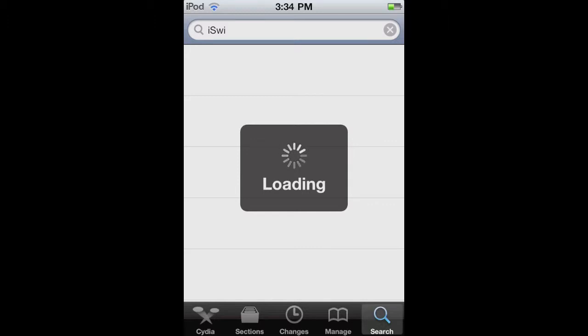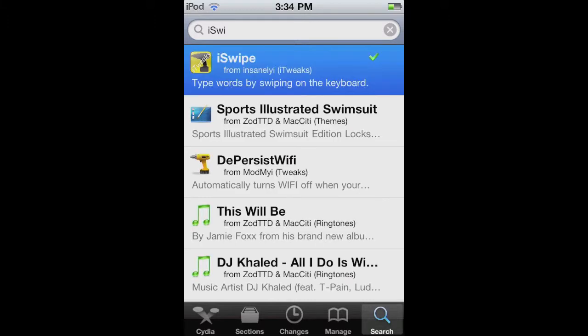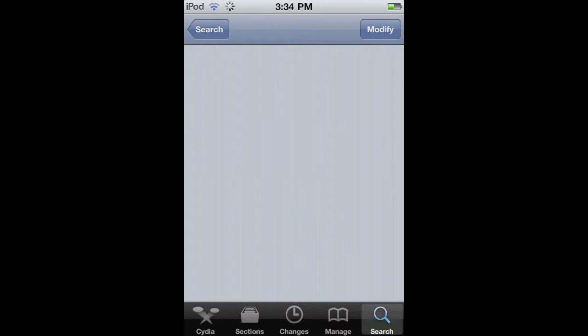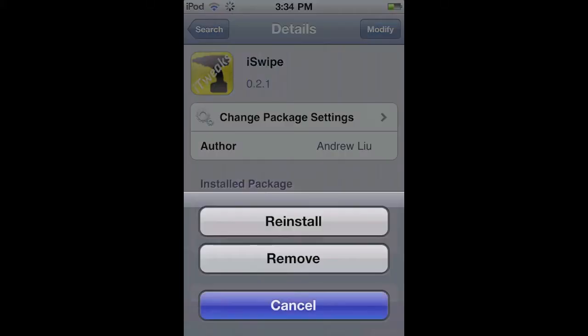Sorry, it's going to take a little bit to load — my internet was slow for some reason. Alrighty, and there it is: iSwipe. Again, it is in beta mode, but it still works really good right now.